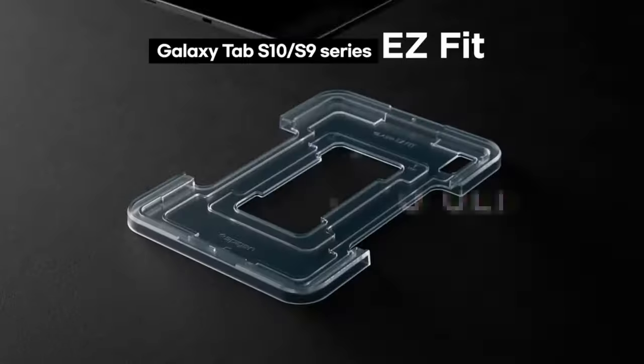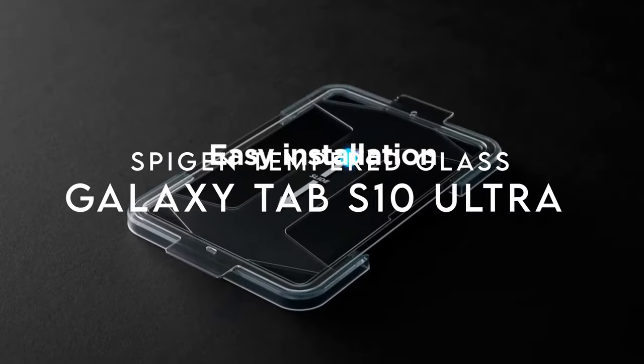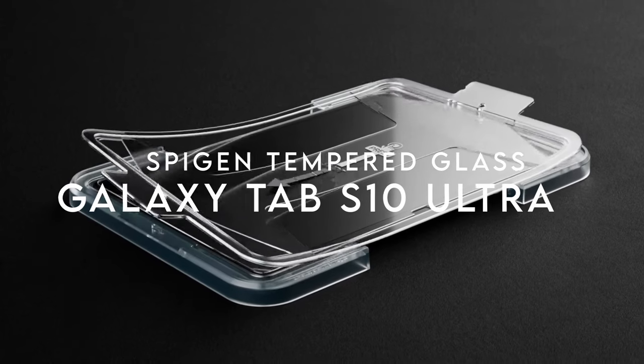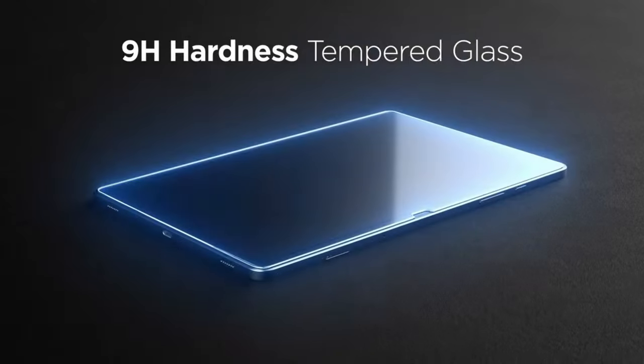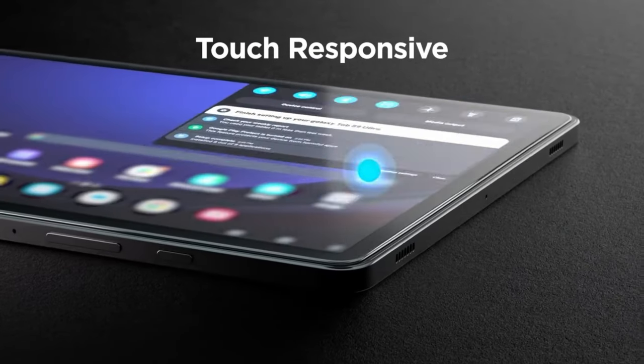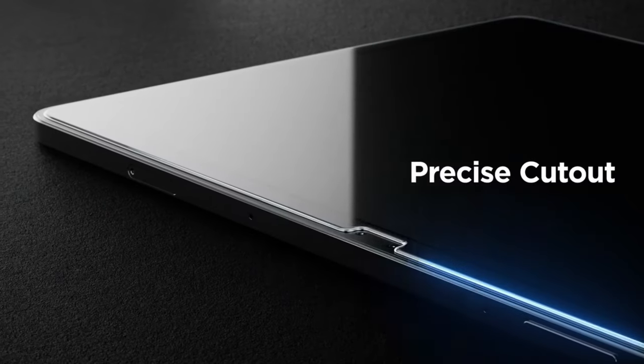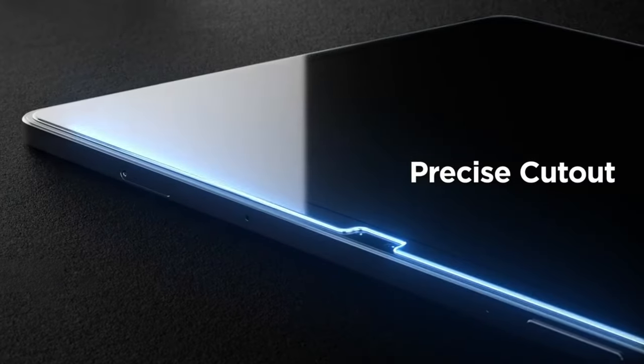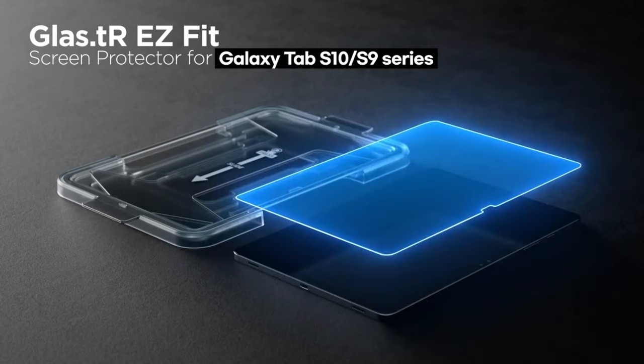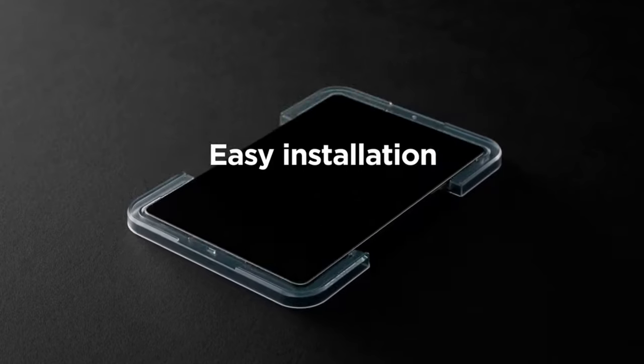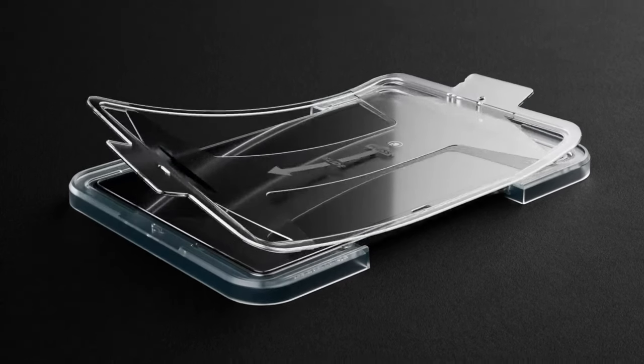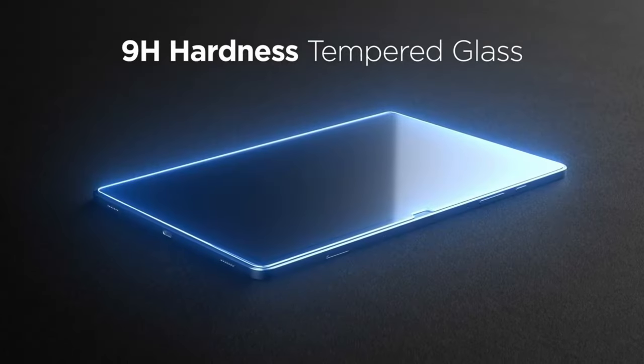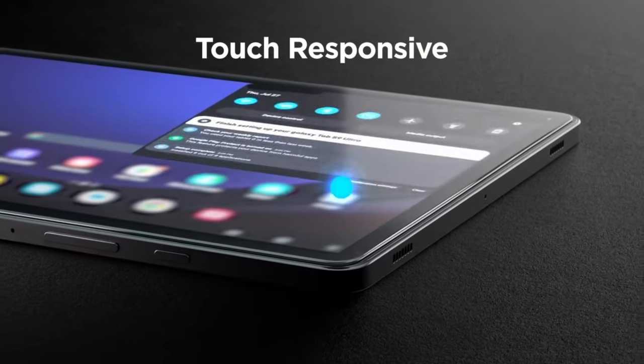On number two, Spigen Tempered Glass. Let's talk about the Spigen Tempered Glass for the Galaxy Tab S9 Ultra and Tab S10 Ultra, because this protector is a game-changer. Right off the bat, it boasts an impressive 9H hardness rating. That's tough enough to protect your tablet screen from those annoying scratches and bumps. But here's the cool part. It comes with an innovative auto-alignment tool.